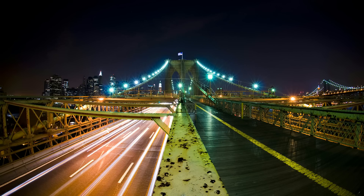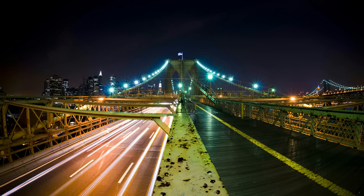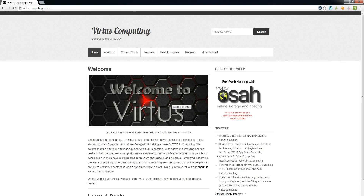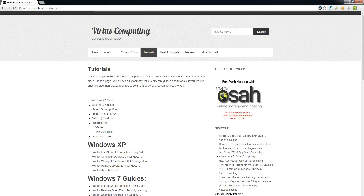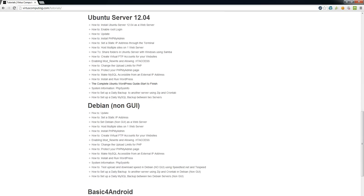All you have to do is go over to vertuscomputing.com, or if you're on my website there are quite a lot of links to it on there. If you haven't been on it in a while you will notice it's had a revamp. You can go over to the tutorial section and you can see there's already quite a lot of guides on there.